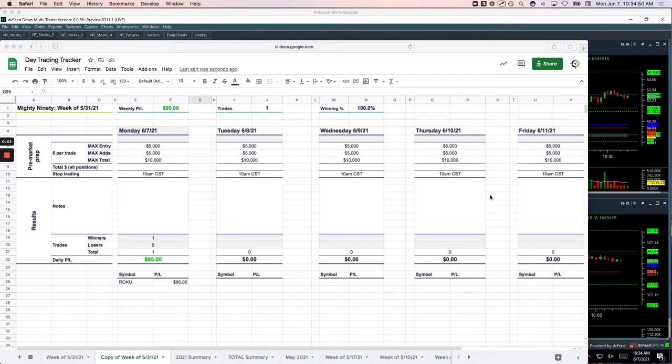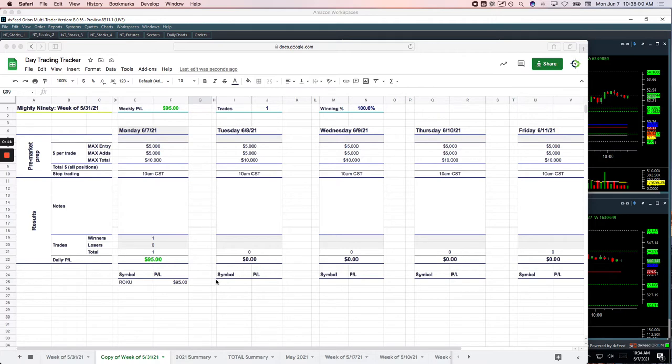Hey everyone, welcome to today's Day Trading Recap for Monday, June 7th. Super slow day today. Ended up managing to scratch out a $55 profit on the day. Let's go through these. I'll show you what we did.